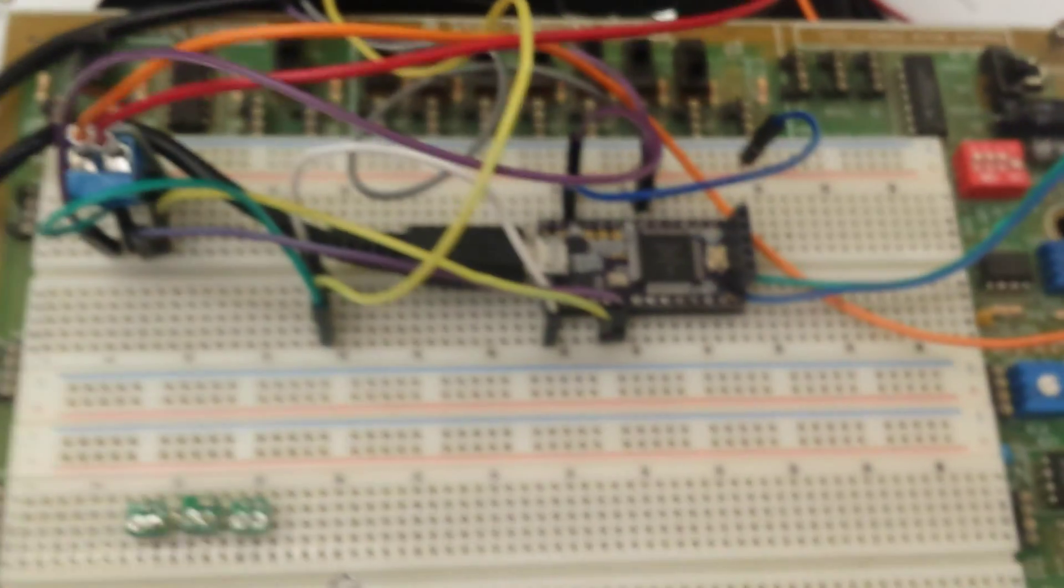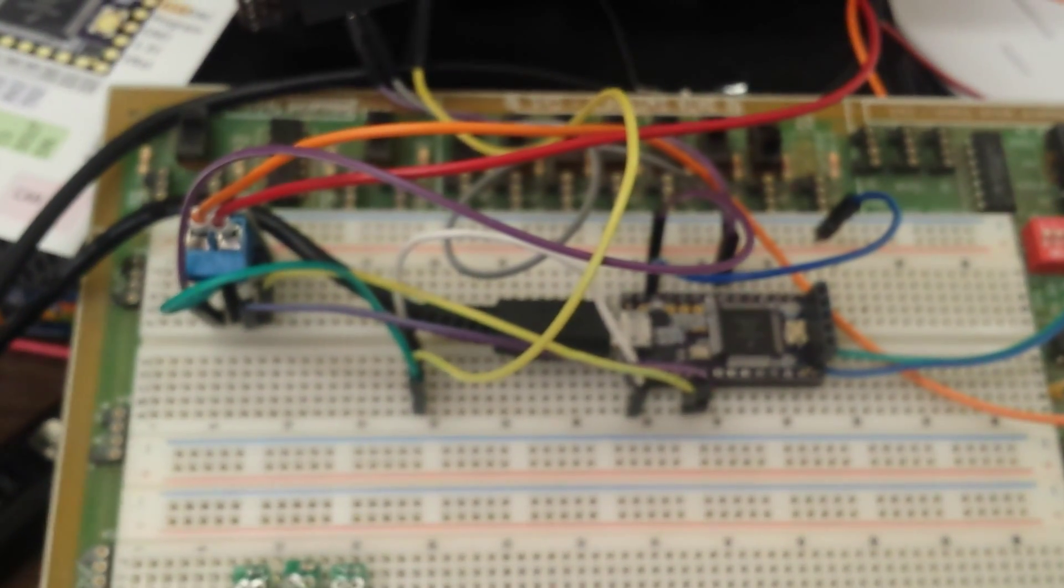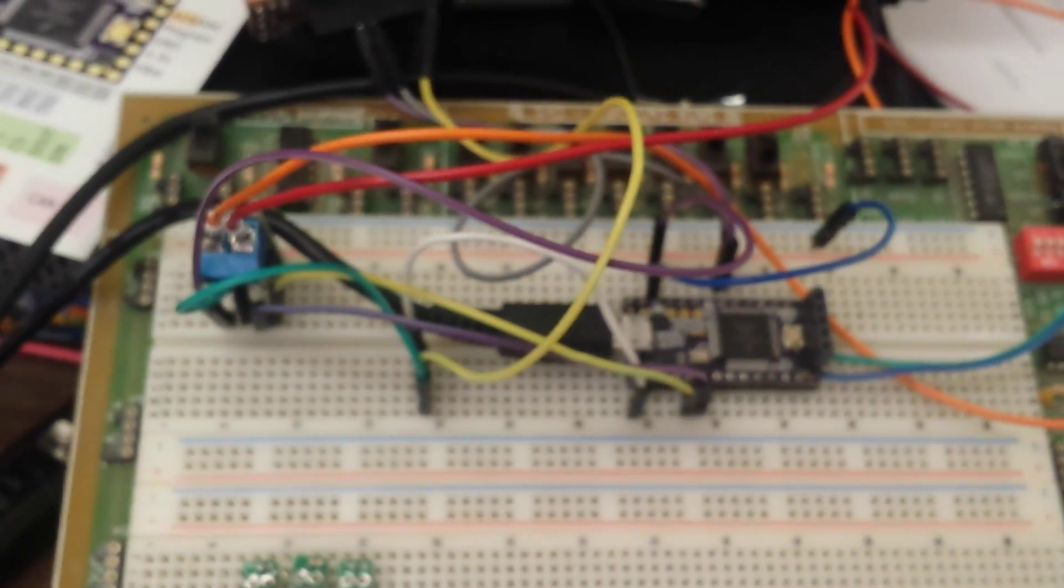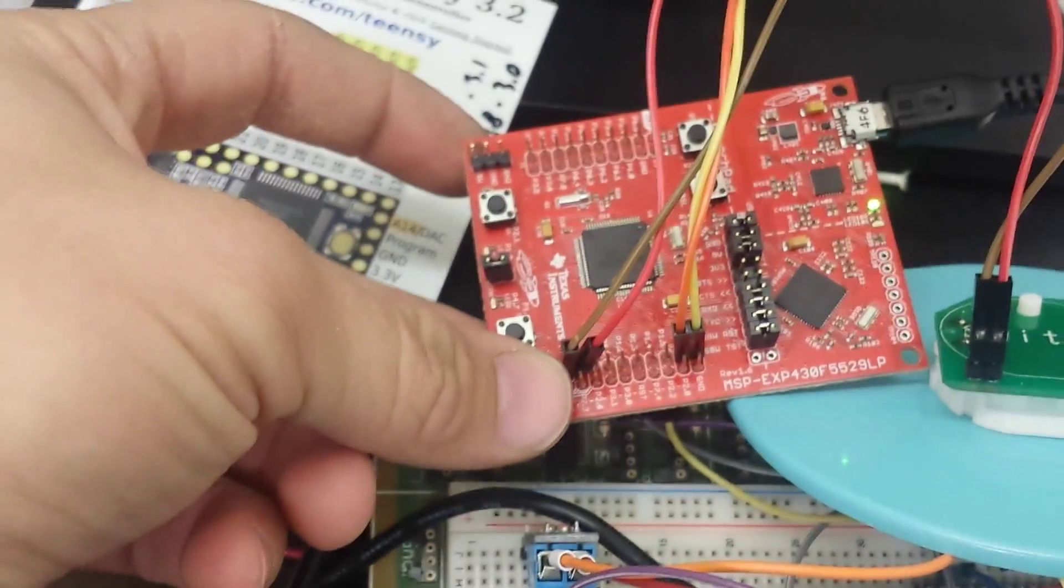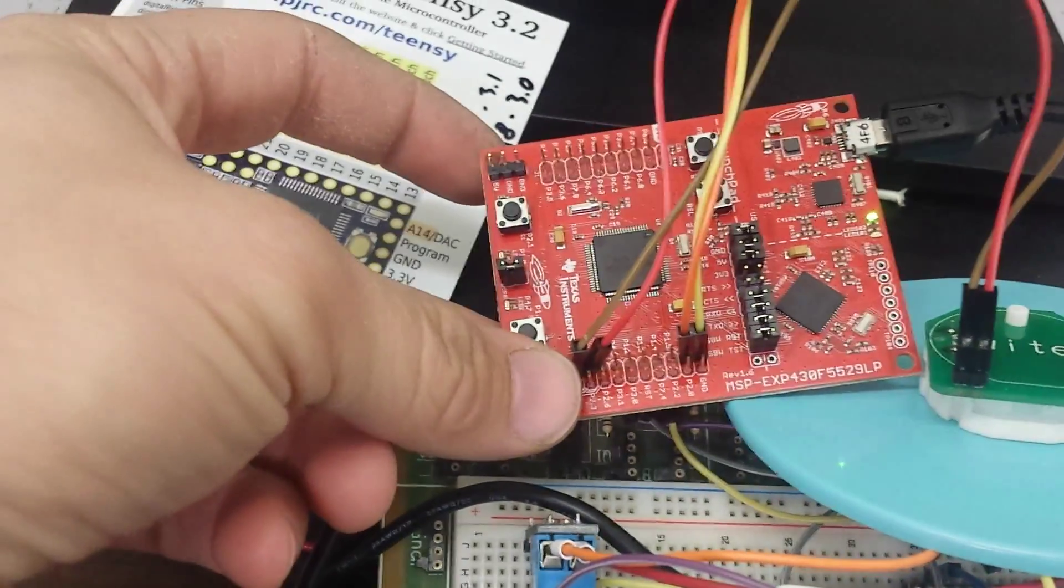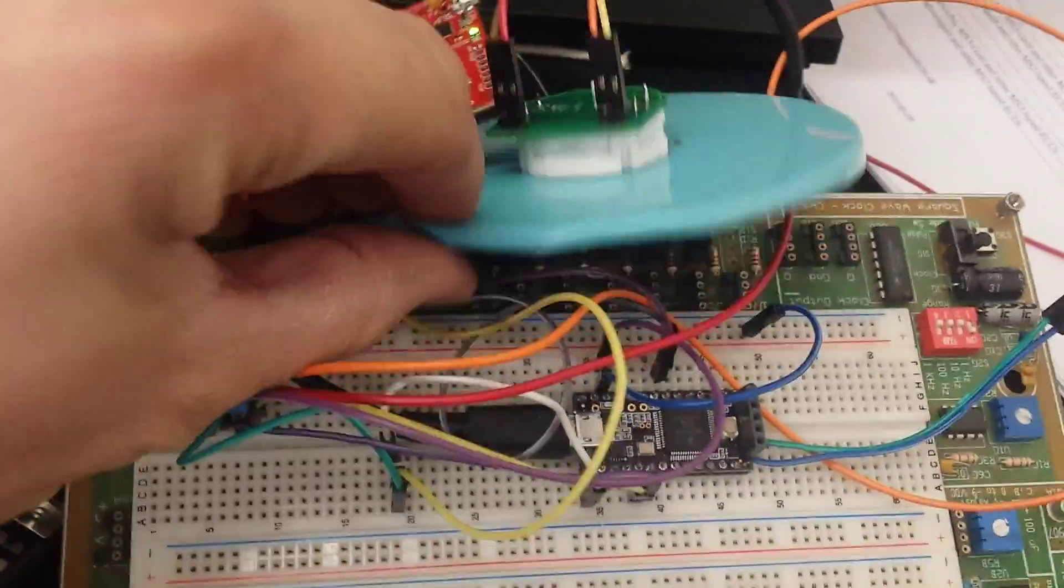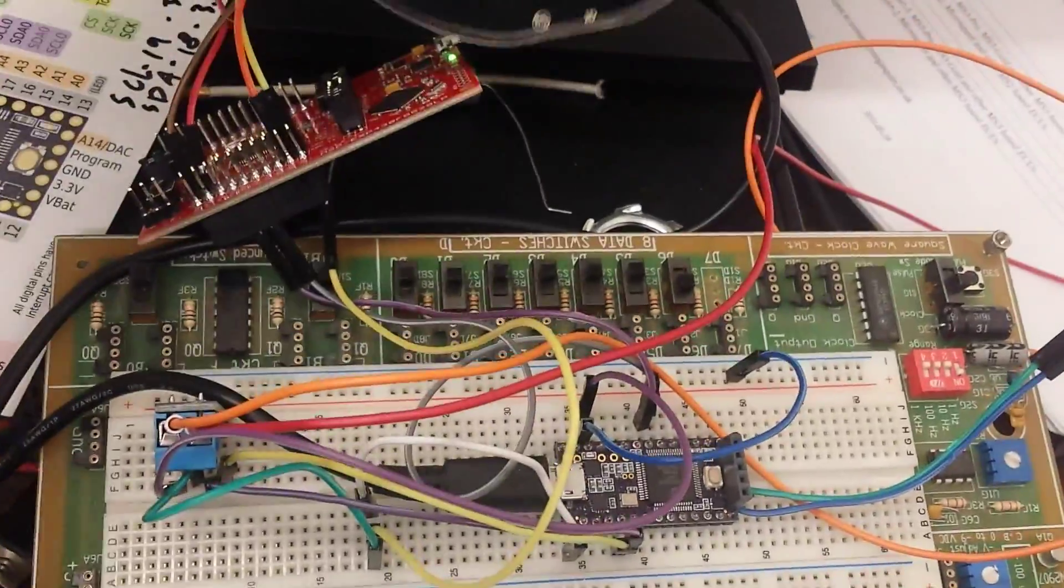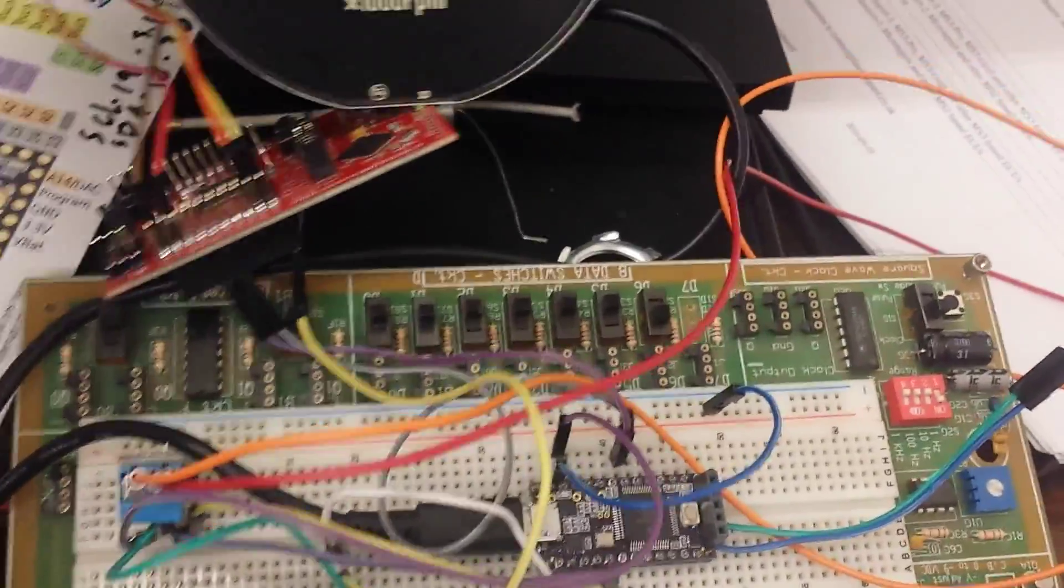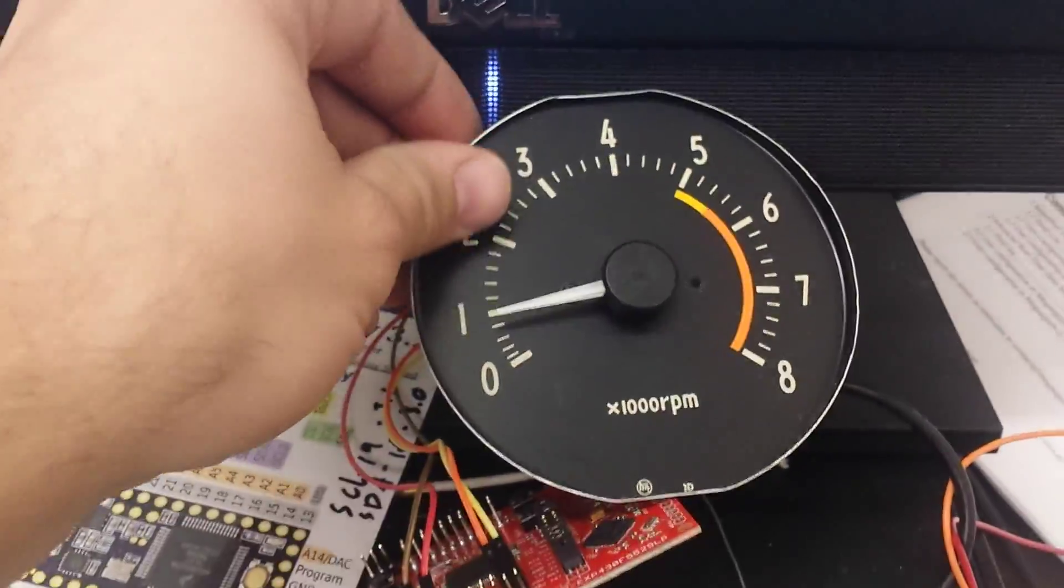That then takes the data, digests it, and outputs it to this over here which is an MSP430. And that then controls the stepper motor that's here on the back of the gauge face.